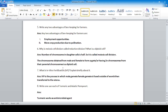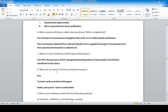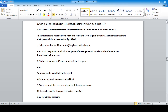Question seven: what is in vitro fertilization (IVF)? IVF is the process in which the male gamete and female gamete are fused outside of the body and then the fertilized egg is transferred to the uterus.